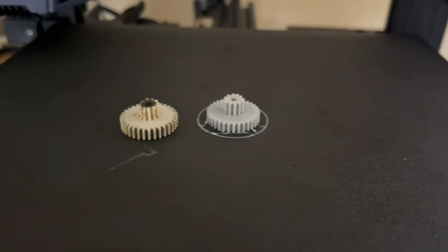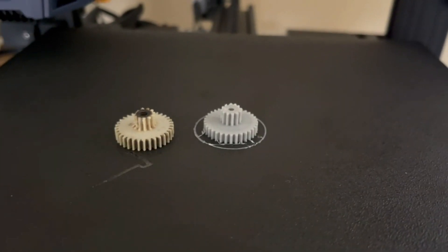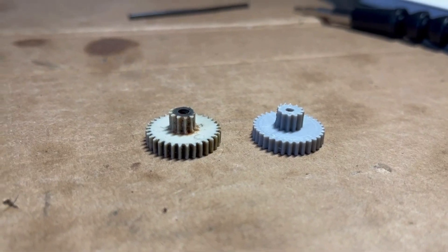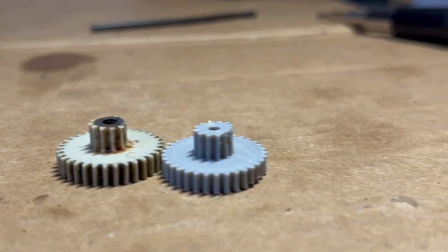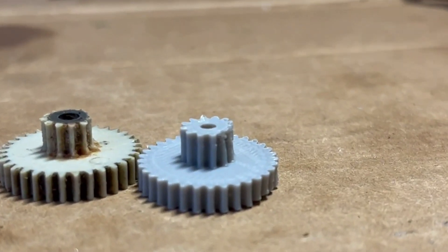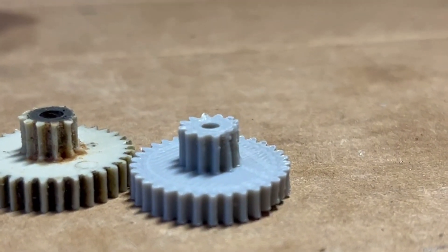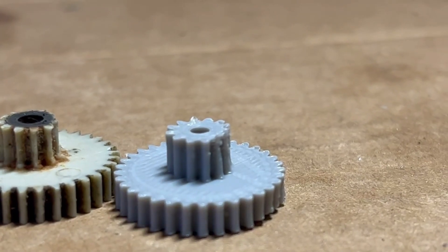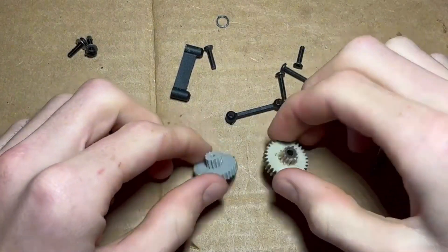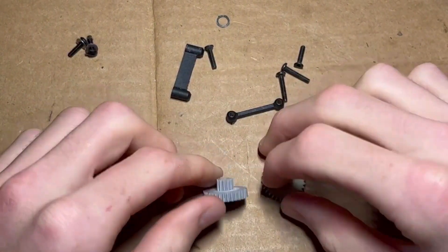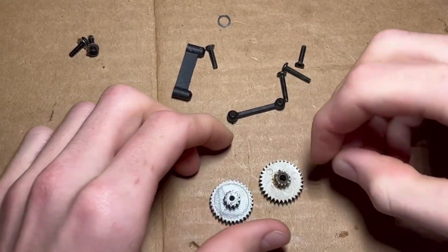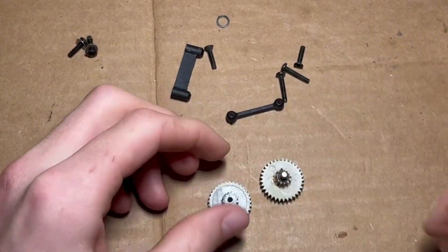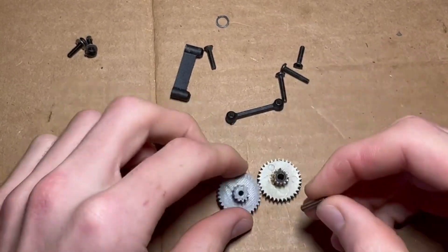When it was finished, I set the original gear next to it to check the scale. Unfortunately, half of the upper gear was deformed due to a printing error as you can see. In addition to that, I did not make the hole big enough for the rod the gear spins on.